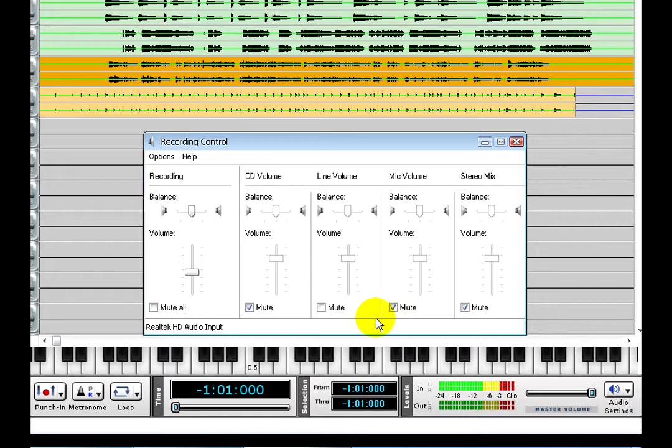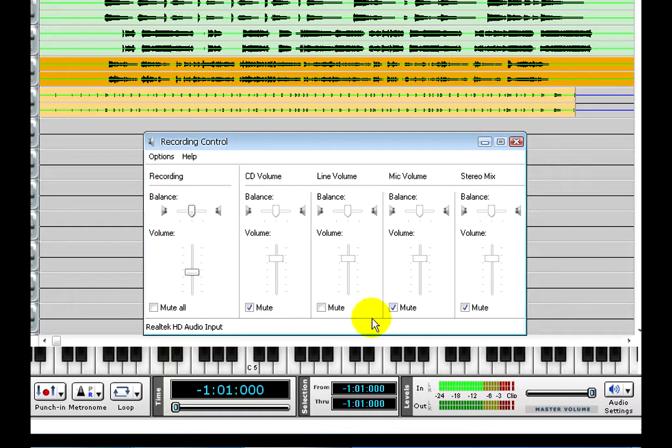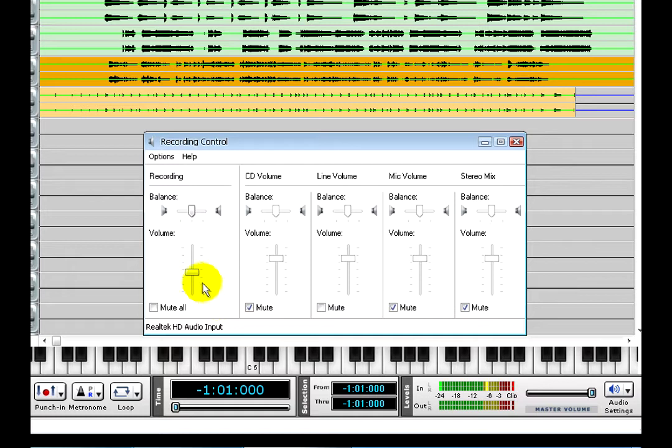Now the VU meters are lighting up, but maybe a little too much. The meters are going into the red, which means any audio that gets recorded could be clipped. So I will turn down the main Recording Input level. That looks better.